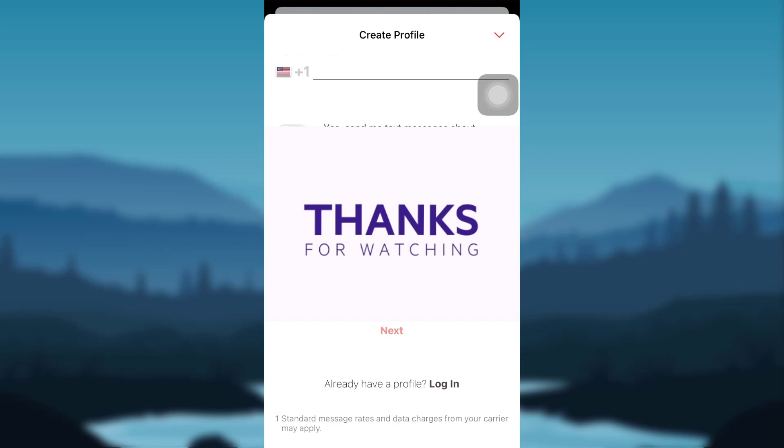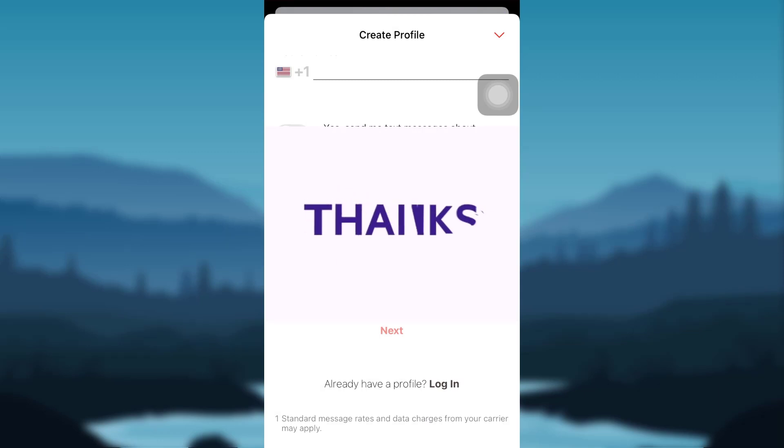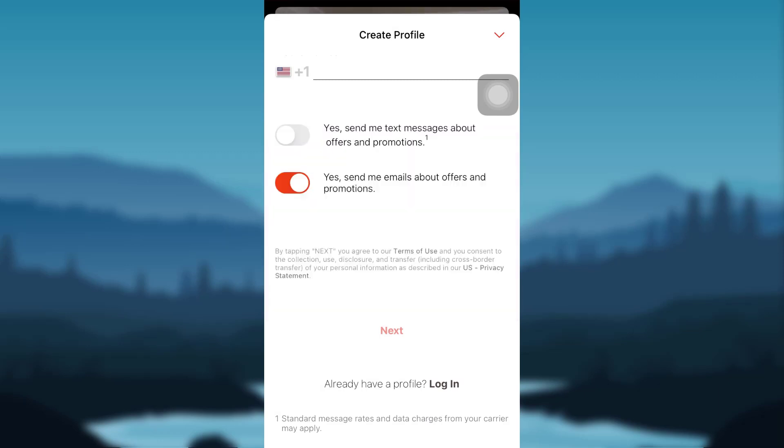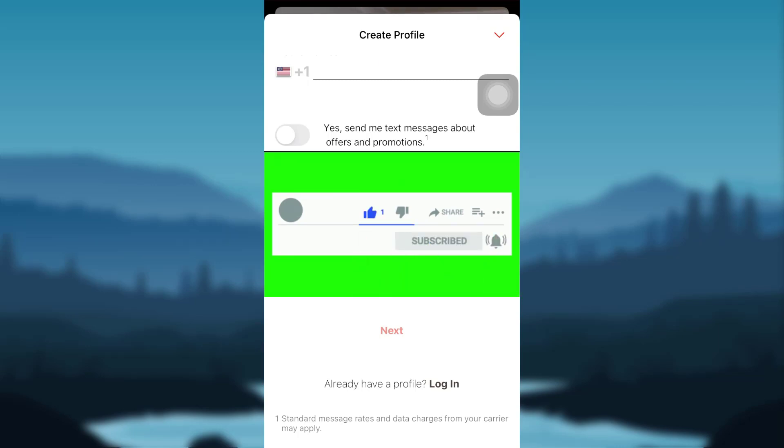So we have come to the end of the video. Thank you so much guys for watching this video till the end. If you found this video to be helpful, please make sure to like, leave a comment, share, and subscribe to our YouTube channel HelpTech. We'll be back with more such videos. Until then, have a great time. Bye bye.